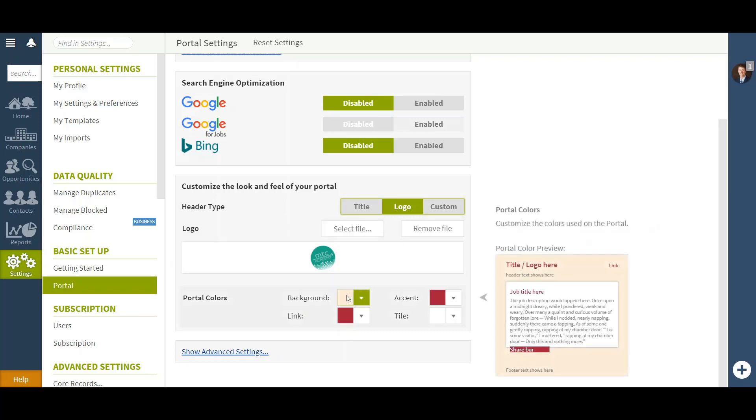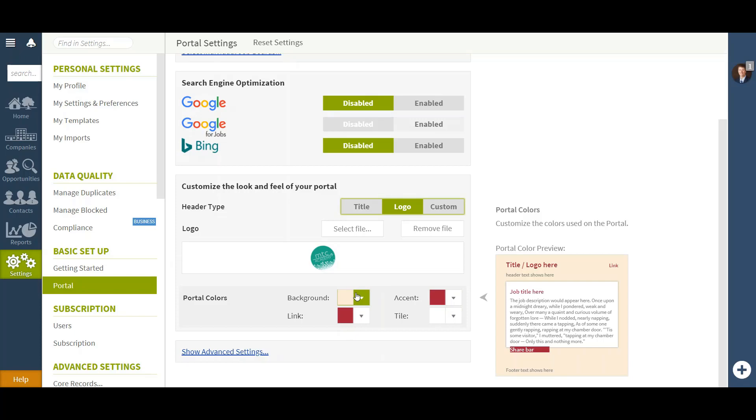Underneath that I can put the background color, the color of my link, title, and accent. Now as a rule of thumb, you will want to match your background color to the color currently on your website so that your iframe will blend in more seamlessly.